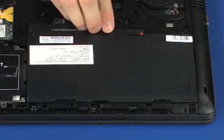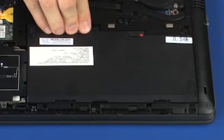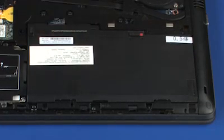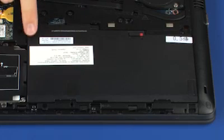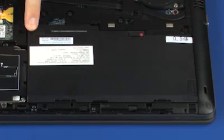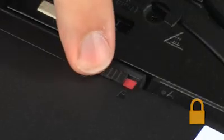Lower the rear edge of the battery into the battery bay and press the battery into its connector on the system board. Slide the two battery lock latches to the locked position identified by a lock icon.